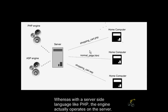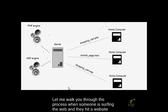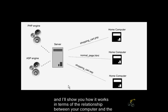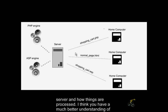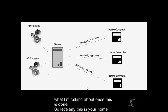The JavaScript engine actually operates in your own computer, whereas with a server-side language like PHP, the engine actually operates on the server. Let me walk you through the process when somebody's surfing the web and they hit a website, and I'm going to show you how it works in terms of the relationship between your computer and the server and how things are processed. I think you'll have a much better understanding of what I'm talking about once this is done.